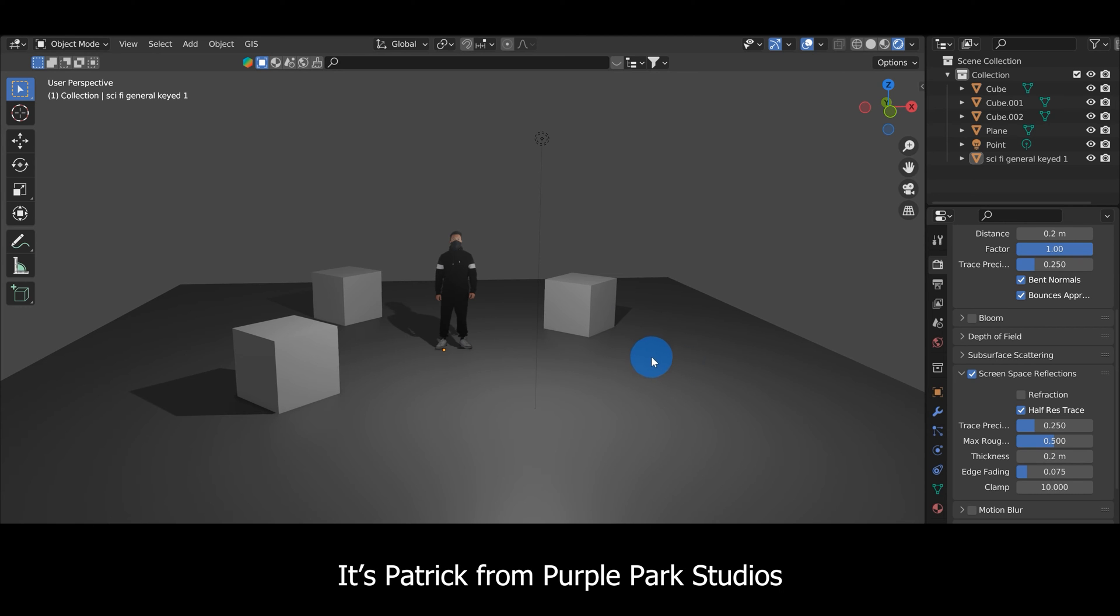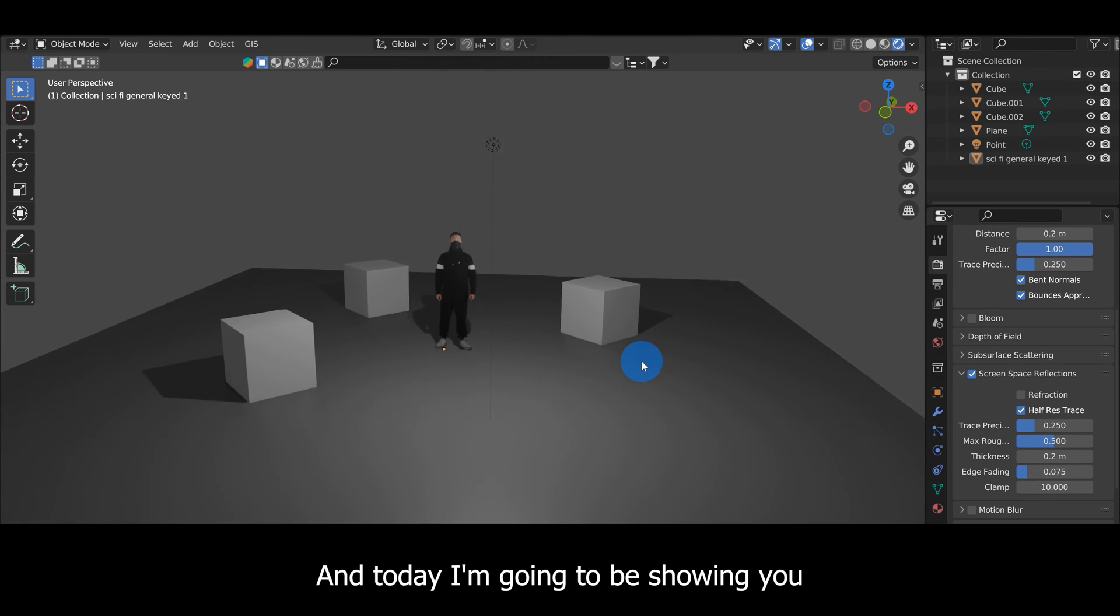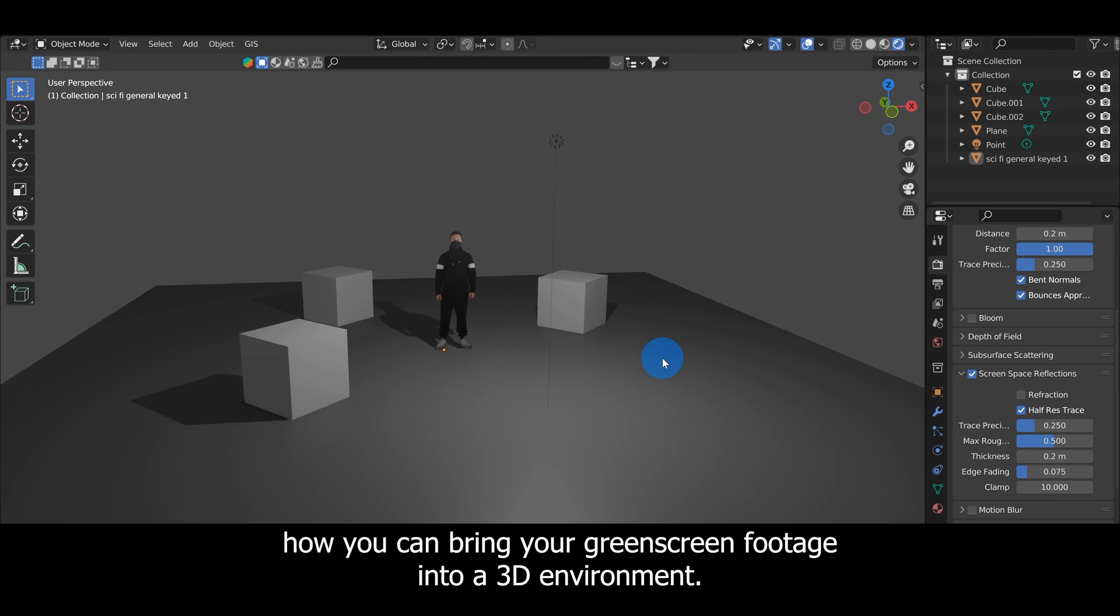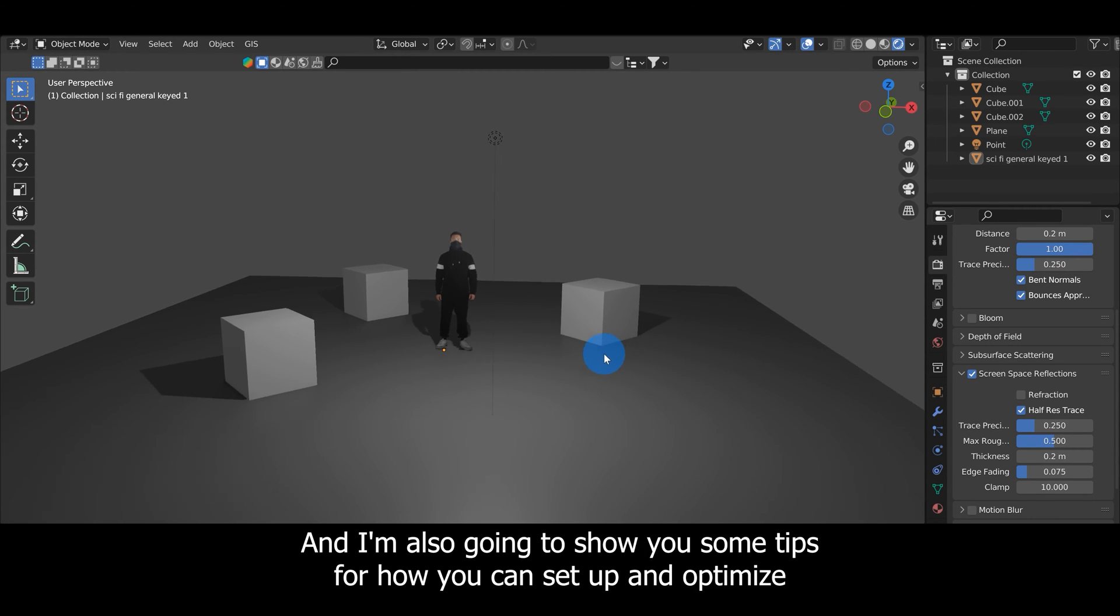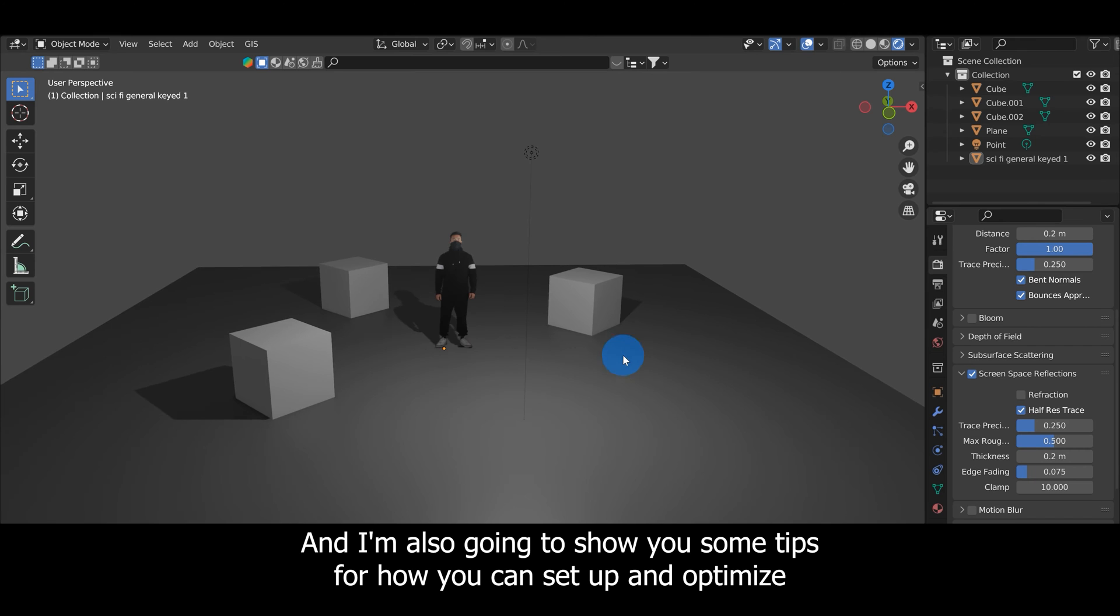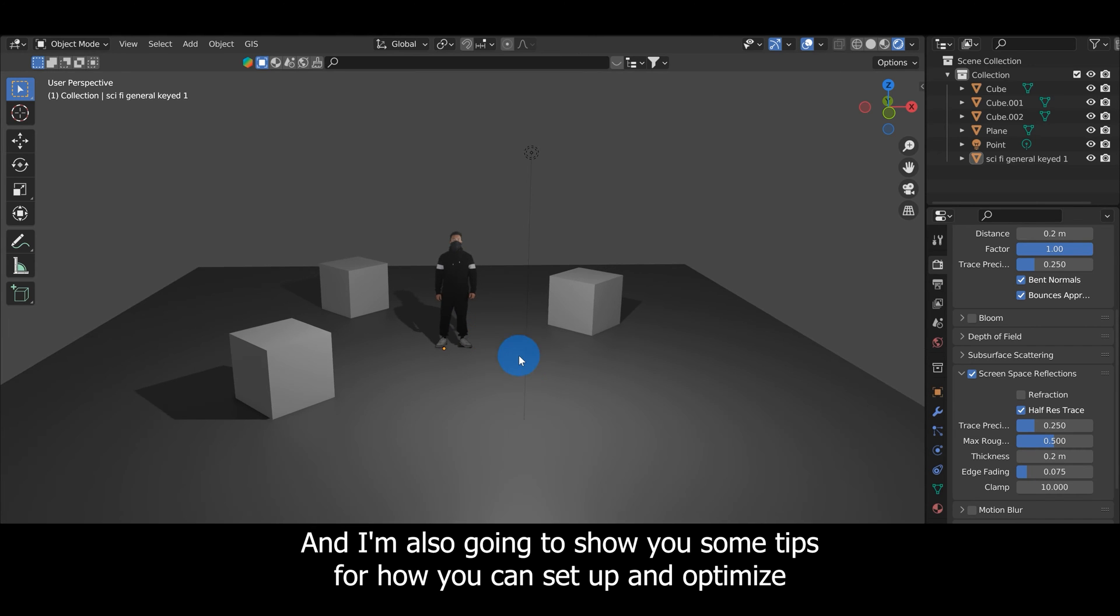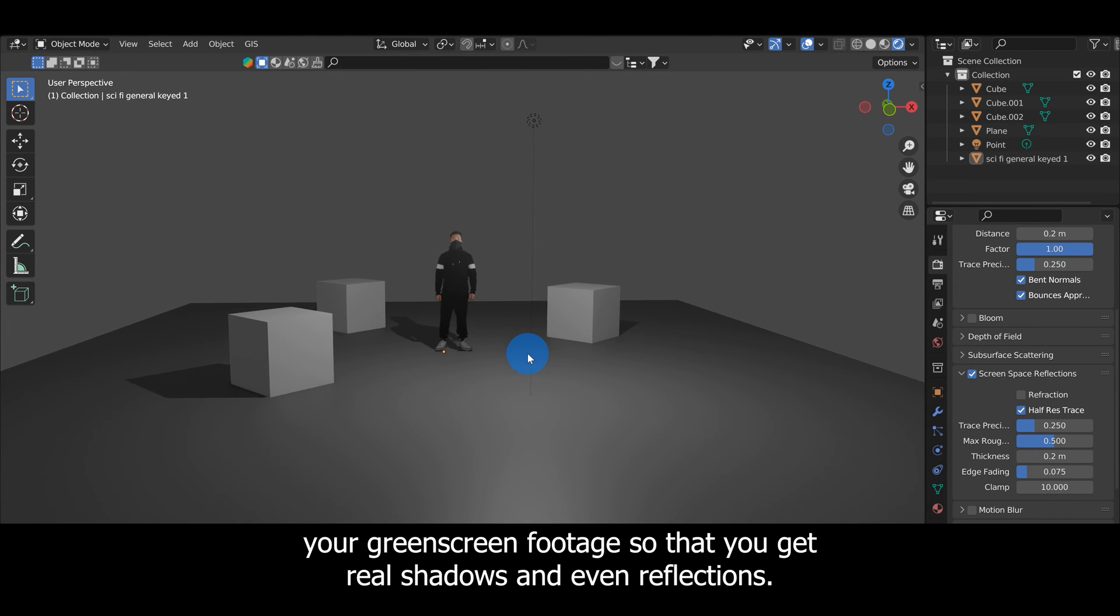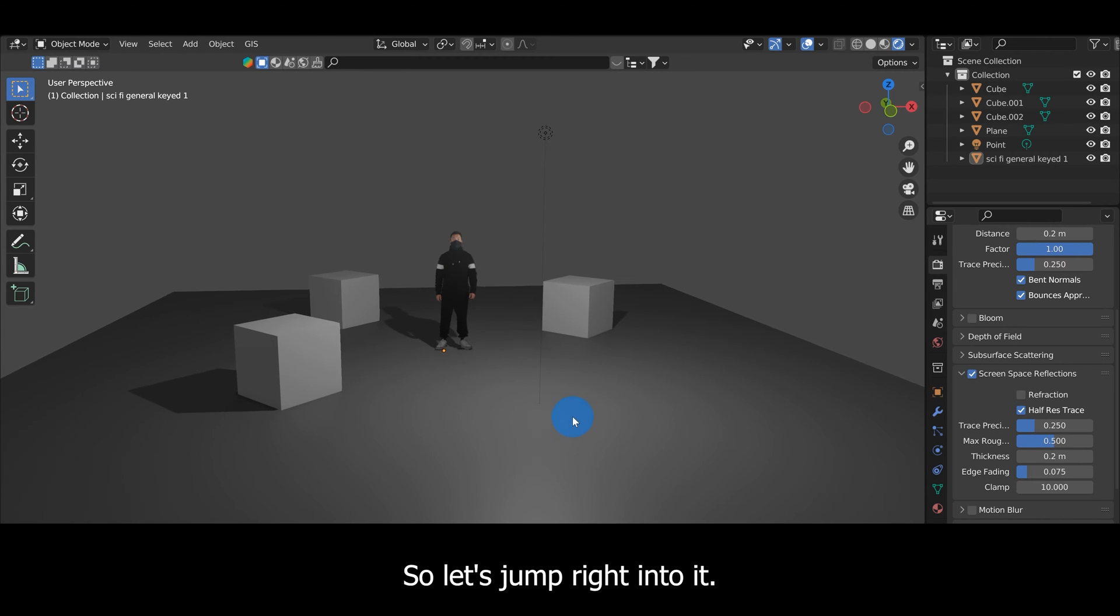What's up guys, it's Patrick from Purple Park Studios and today I'm going to be showing you how you can bring your green screen footage into a 3D environment. In this case we're going to be using Blender and I'm also going to show you some tips for how you can set up and optimize your green screen footage so that you get real shadows and even reflections. So let's jump right into it.